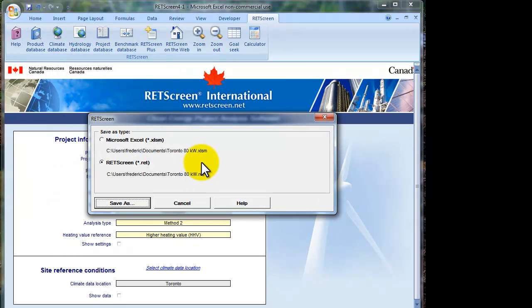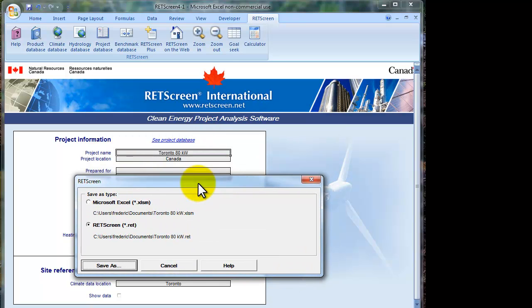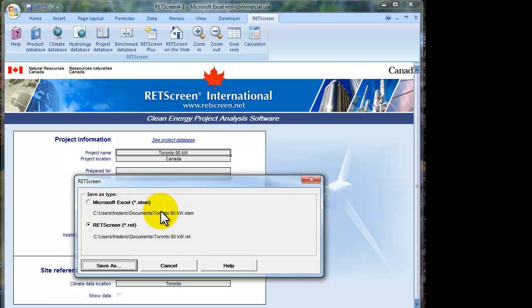And that dialog box will provide two options for saving the file. We can save by default as a .red file and you notice that the .red file uses the project name as well as the Microsoft Excel. So, they use the project name.